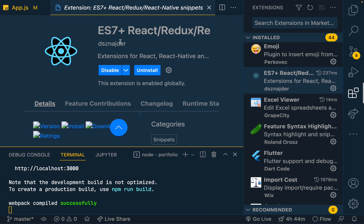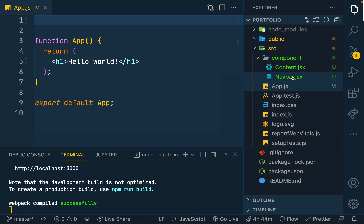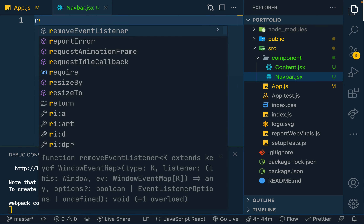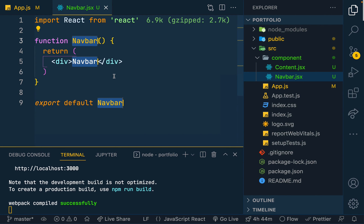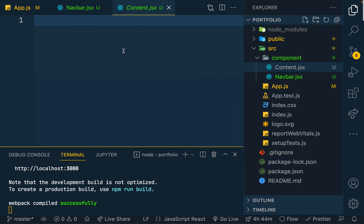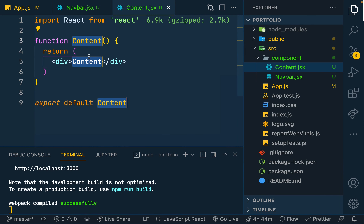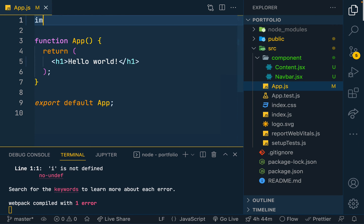I'm using the ES7 React Redux React Native extension, which lets me write out the full component layout without typing everything manually. I just type 'rfce' and press Enter to get the component template. I do the same for the content component — type 'rfce' to get the function component template.